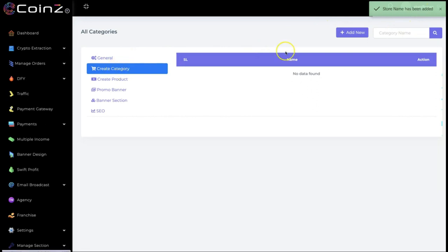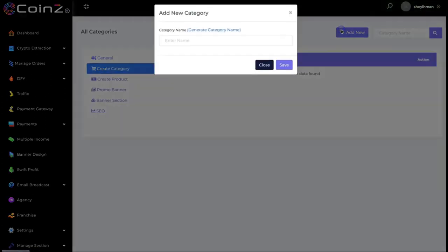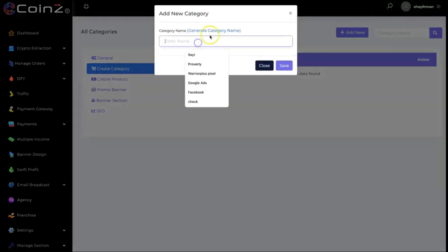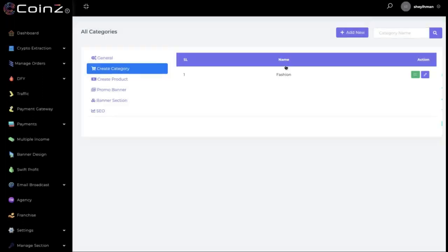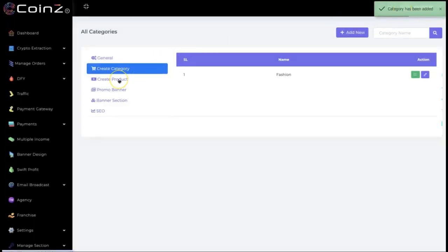The next thing you have to do is create a category. You can add a new category here, and you can also use AI to generate a category name — for example, 'fashion.' Click on save and the category has been added. You can then click here to create products.